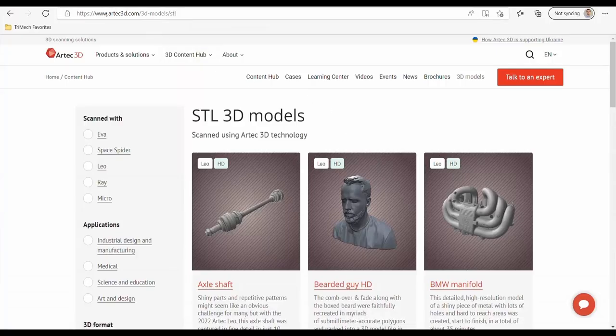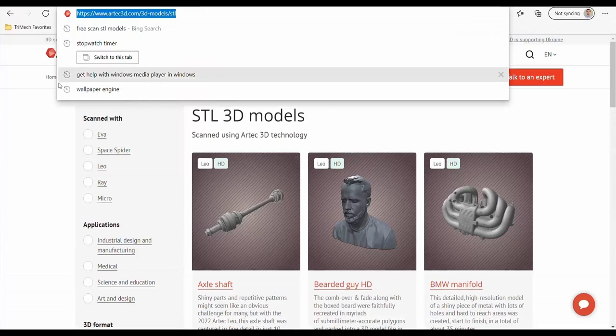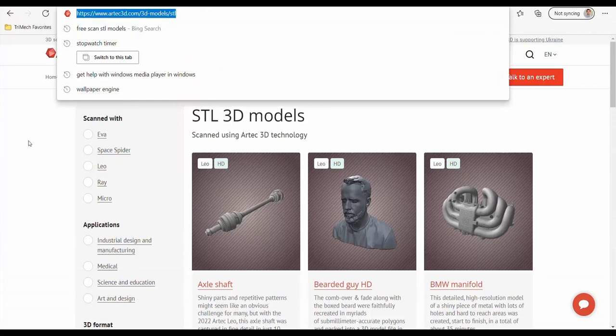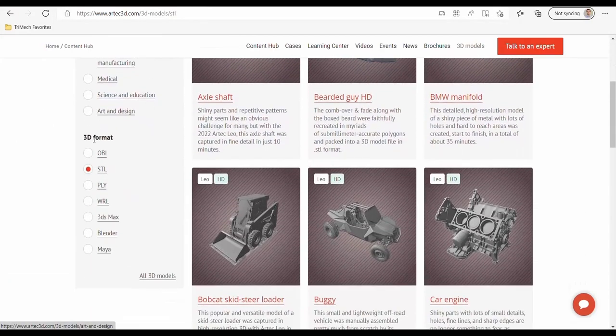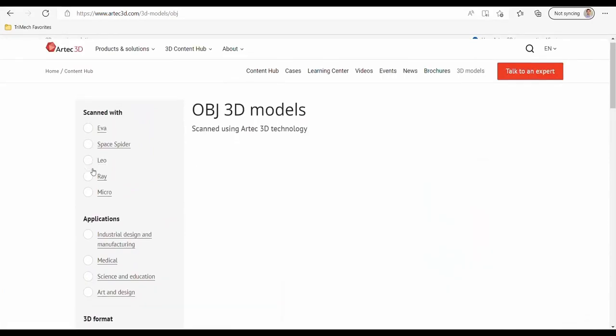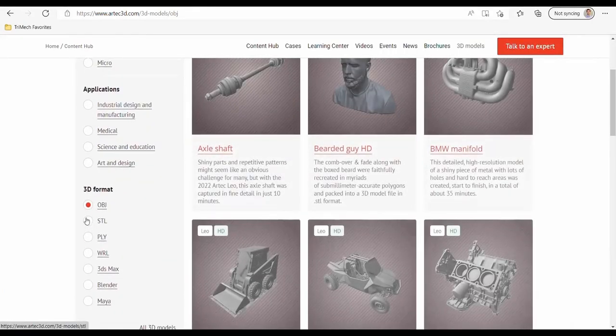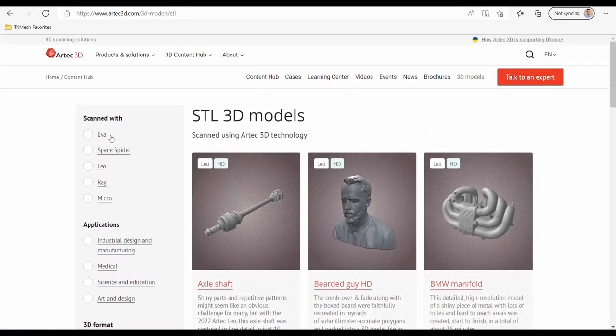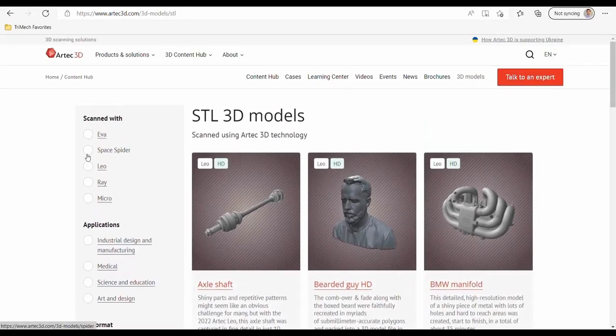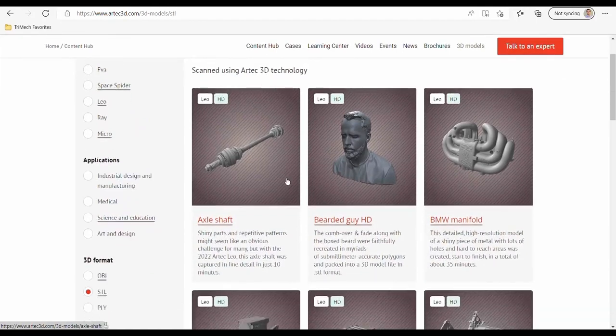For this vlog, I'm going to be getting my scan from Artec3D.com. Artec offers free scan files for use on their website as long as you give them attribution. You can search for different 3D formats in different scans based on scanners.